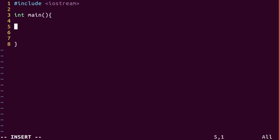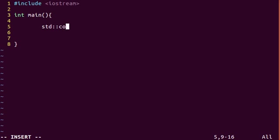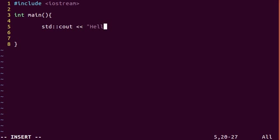Okay, so once I've done that I'm going to write our output command which is from a library in iostream called std and colon colon next to each other and c out. I'm going to put a space, two left bracket operators and then hello class. And then if I want to skip a space, slash n